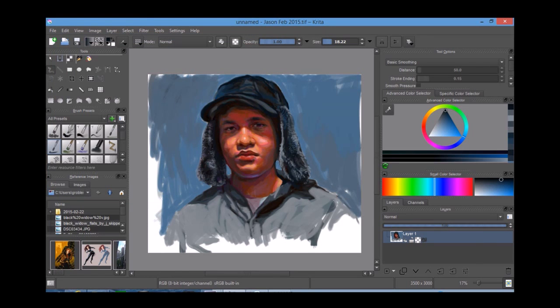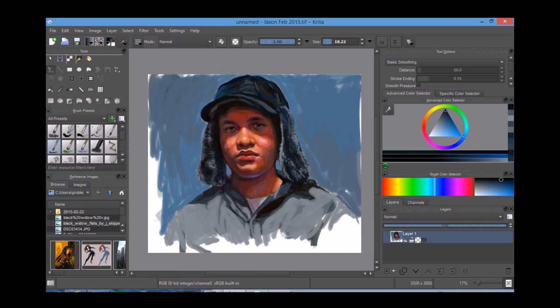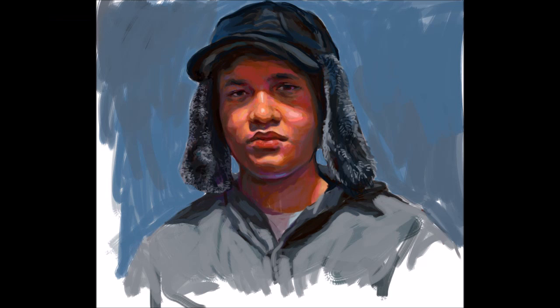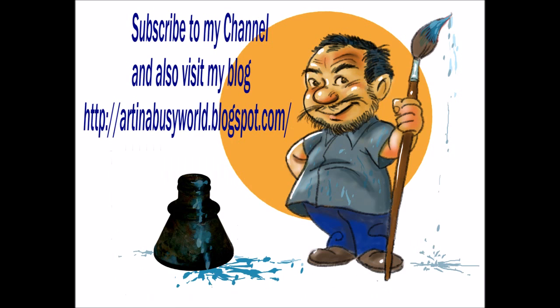So there you have it. Krita is a great free application available online. I would recommend it that you go ahead and download it. It's well worth it, and it's free. You can't beat that. Yeah, here's the final painting. Again, not finished. It's just for demonstration purposes. Please subscribe to my channel or join me on my blog, ardentbusyworld.blogspot.com. Thank you.